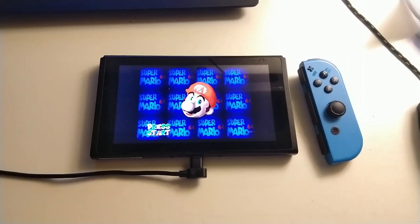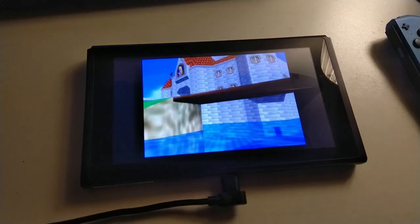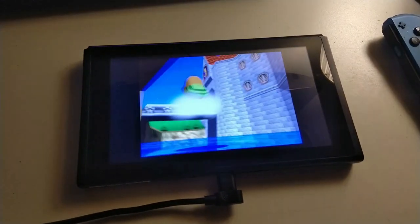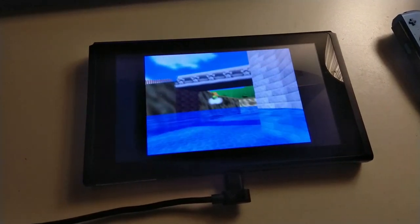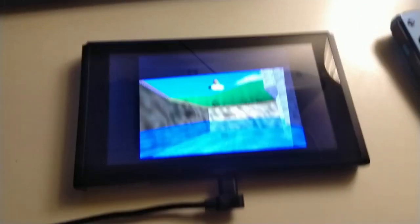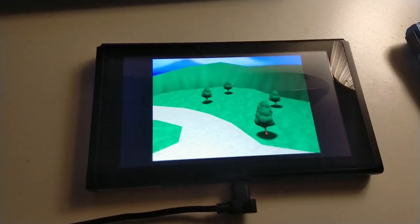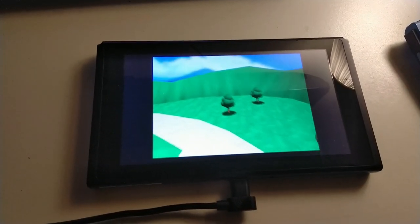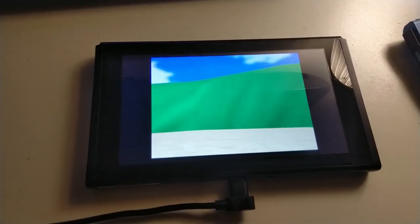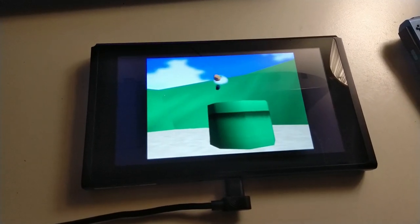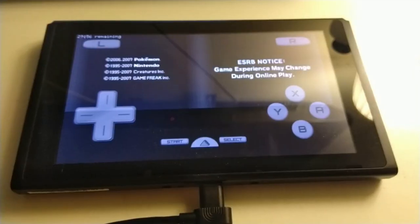N64, however, had absolutely no troubles running on the Switch. I was playing Mario 64 and everything ran at a perfectly smooth 60fps, with pretty much no stuttering. Not that I would expect anything less from such a powerful Android tablet — N64 games can run on pretty much every phone at this point.